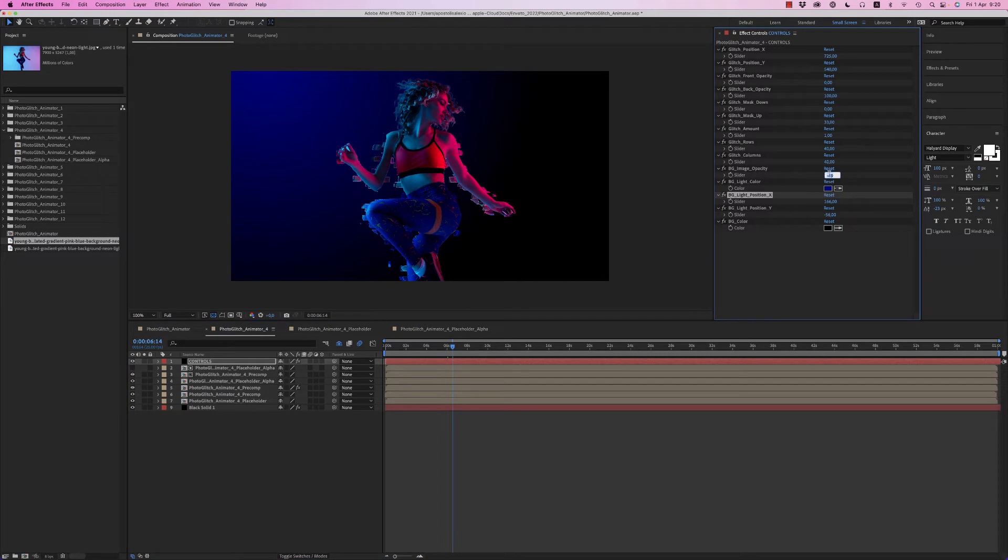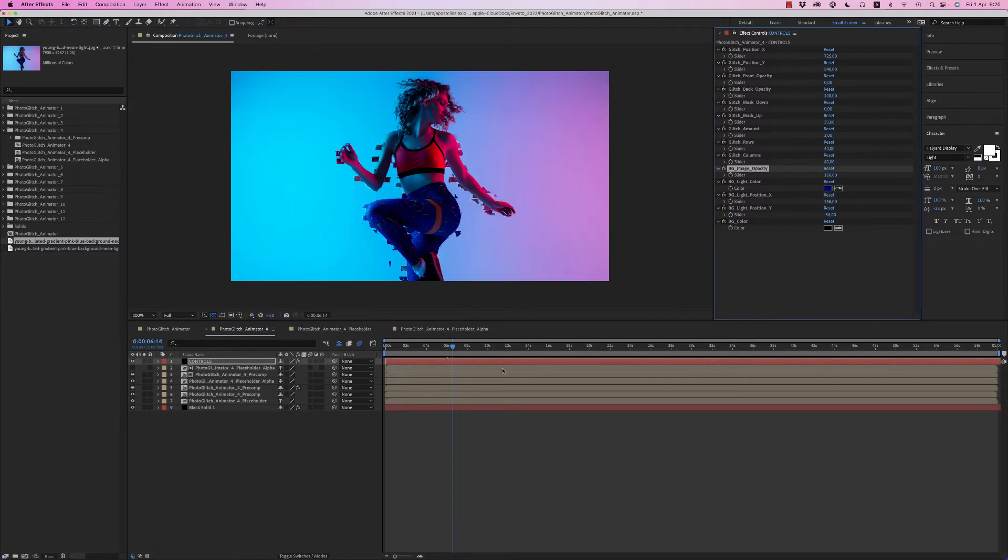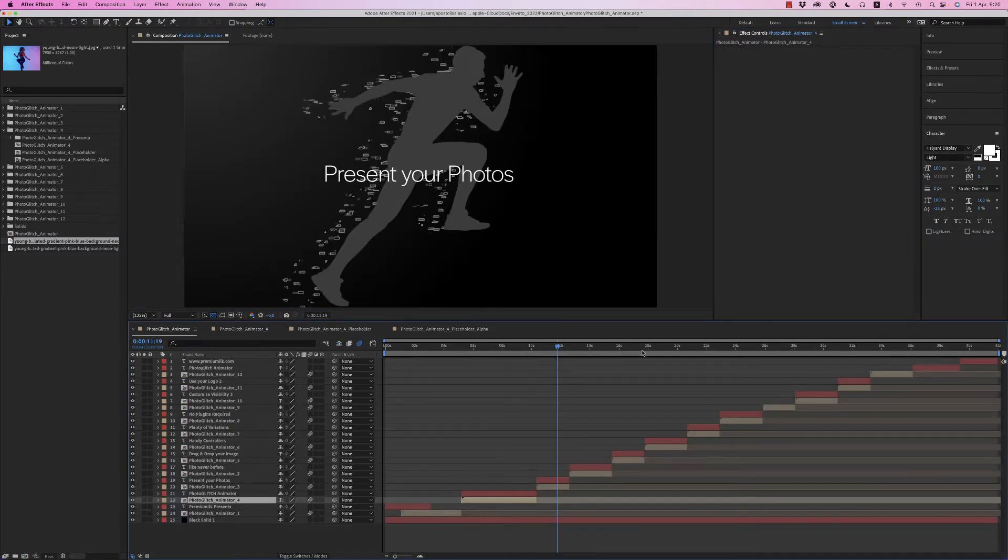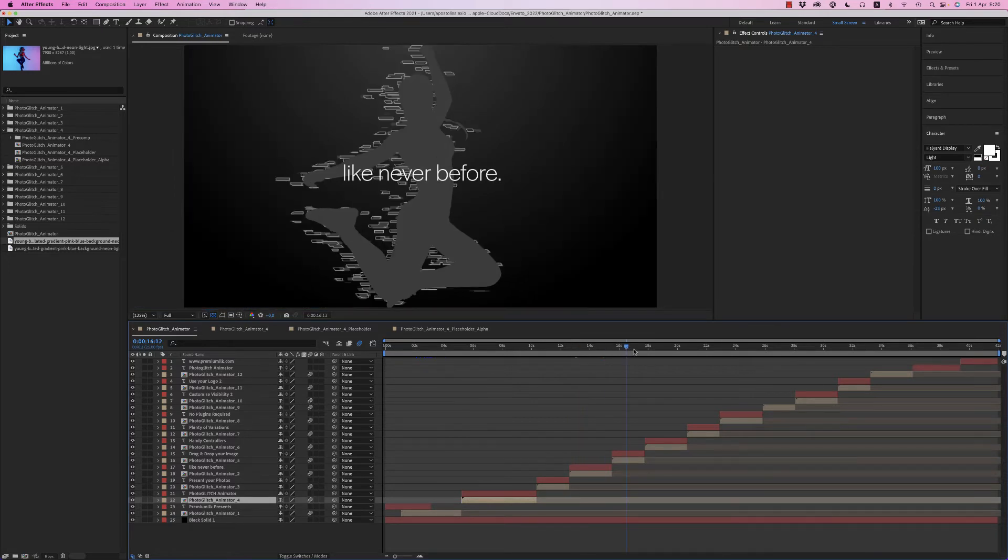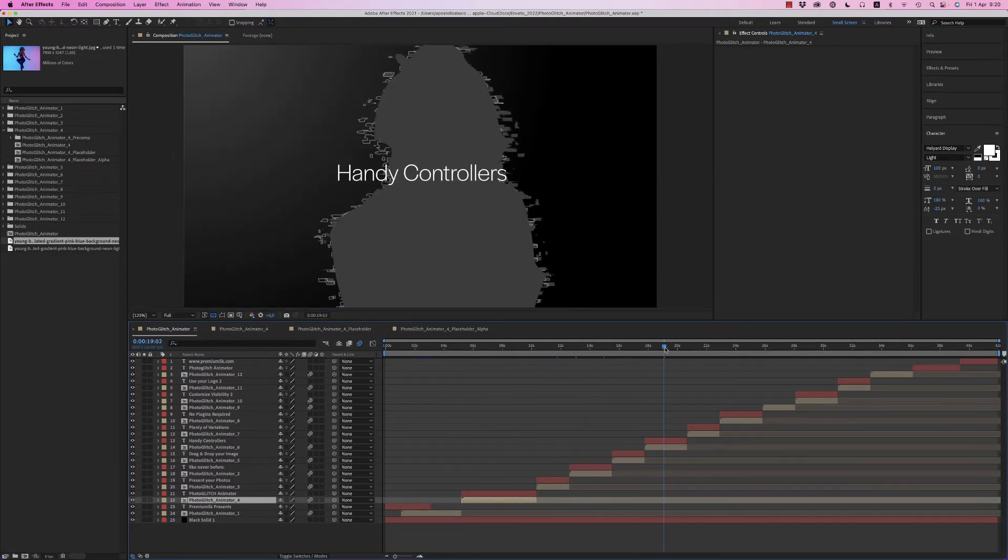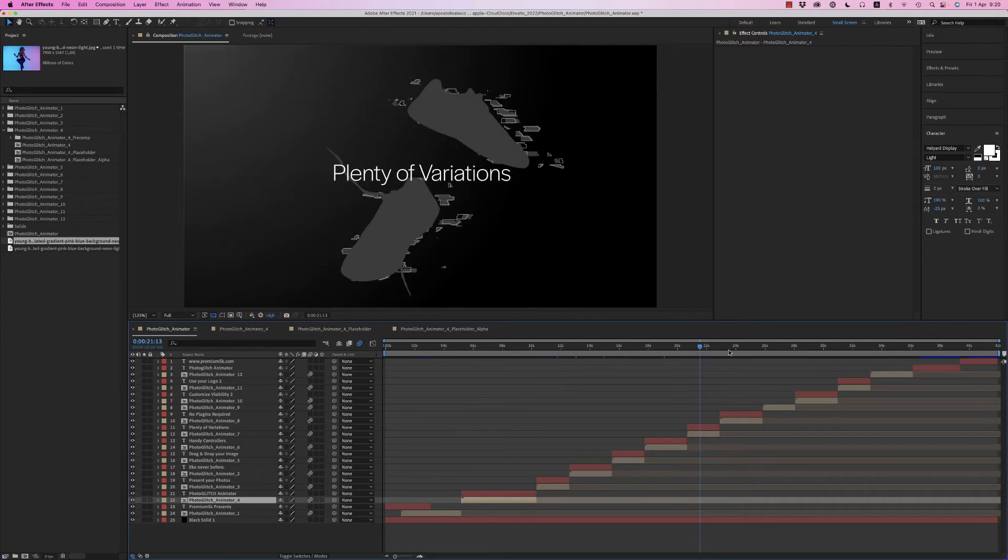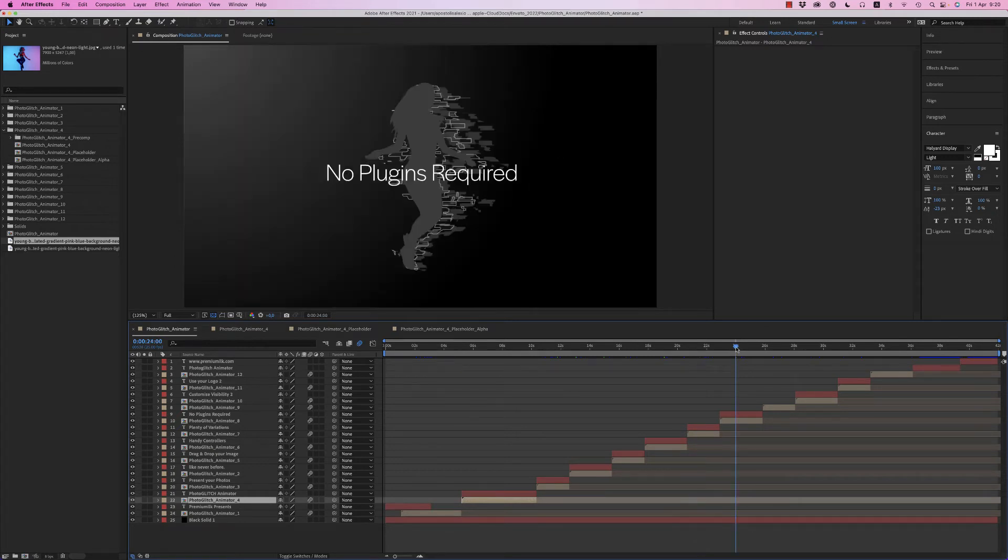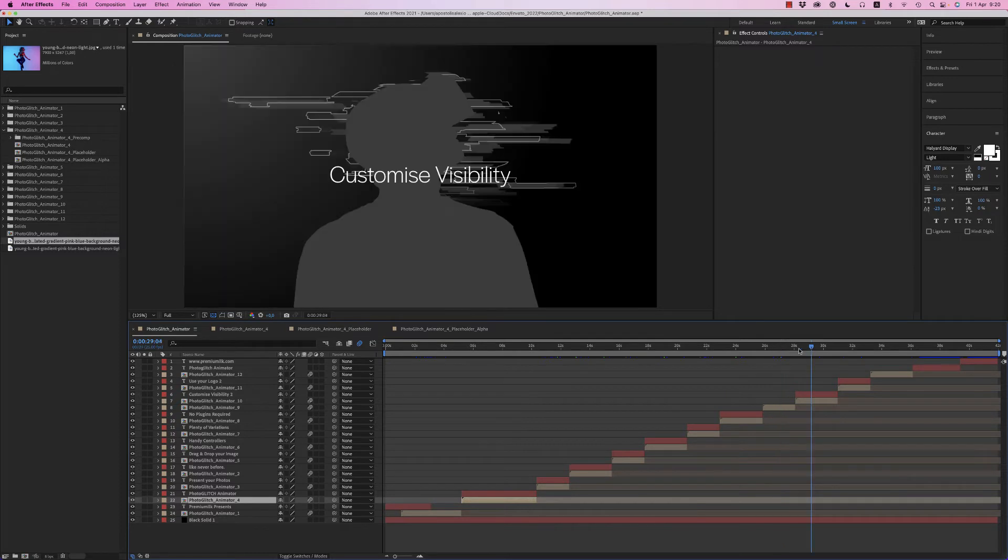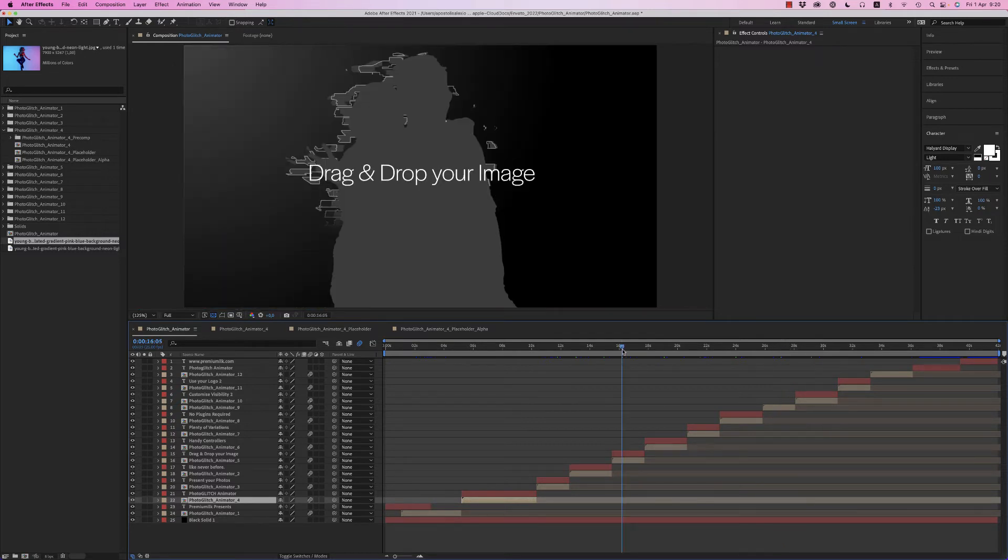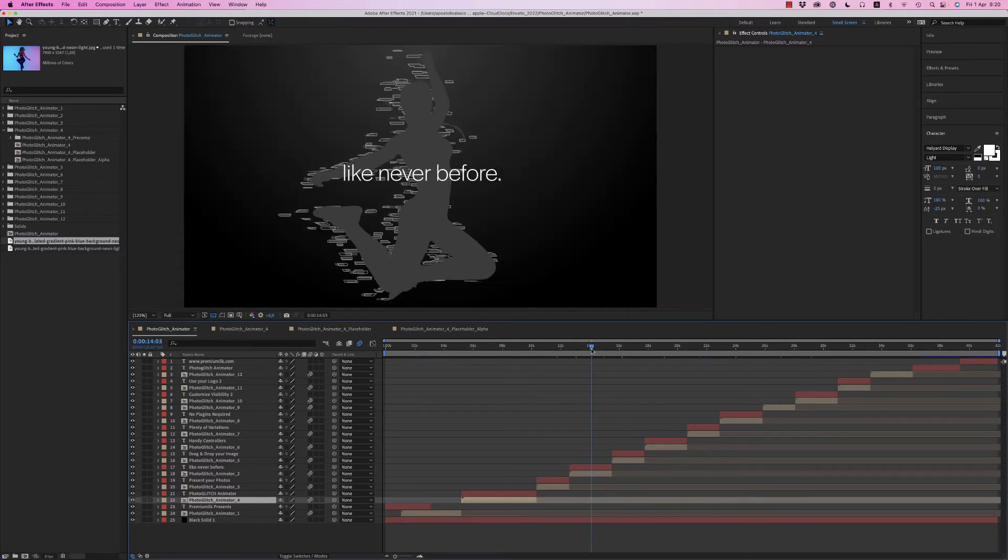Let's bring back the image. There are a lot of variations here to choose what you like. You can also place your logo. Let's go to this one.